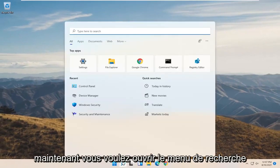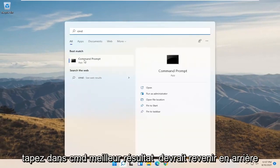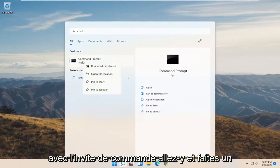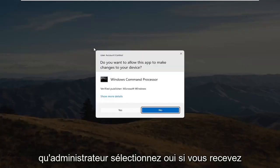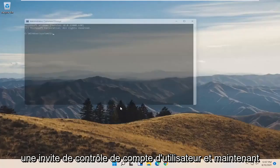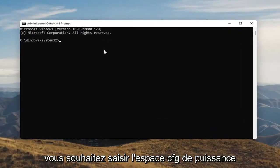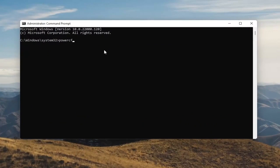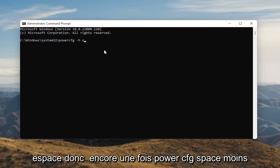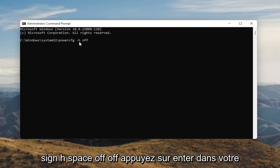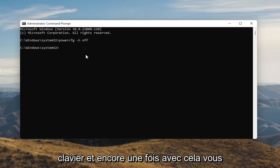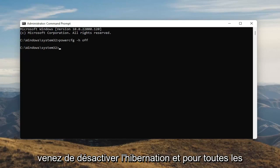Now you want to open up the Search menu. Type in CMD. The best result should come back with Command Prompt. Go ahead and right click on that and select Run as Administrator. Select Yes if you receive the User Account Control prompt. Now, into this elevated command line window, you want to type in powercfg -h off — that's powercfg, minus sign H, space, Off (O-F-F). Hit Enter on your keyboard. Once you're done with that, you've just disabled Hibernation.